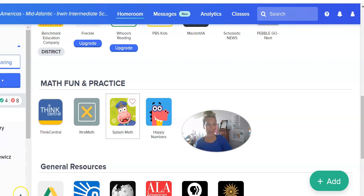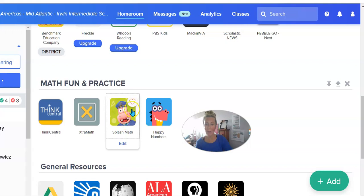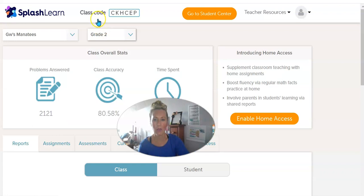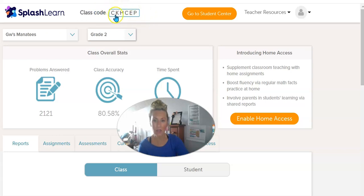All right manatees, it's that time. I want you to access your Splash Math, so go ahead and go into Clever. Access Splash Math — remember the code. When they ask you what the class code is, you click or type right here: C-K-H-C-E-P.